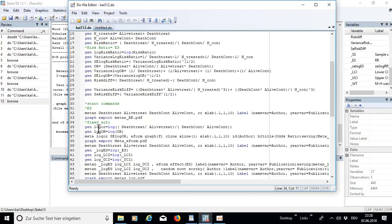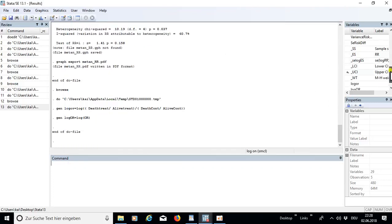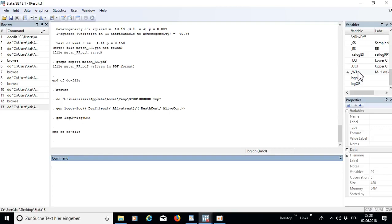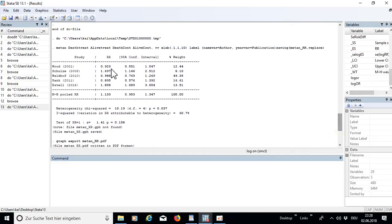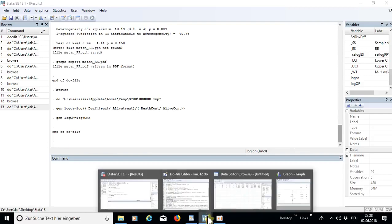Next we generate a few more variables. From the odds ratio we estimate the log, which is obviously the same as calculated manually, but we run it anyway. The metan command also creates variables: '_ES' stands for effect size, '_LCI' for lower confidence interval, '_UCI' for upper confidence interval, and '_WT' for Mantel-Haenszel weight, which you can see in the table.